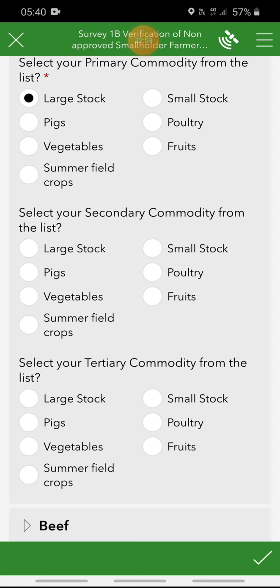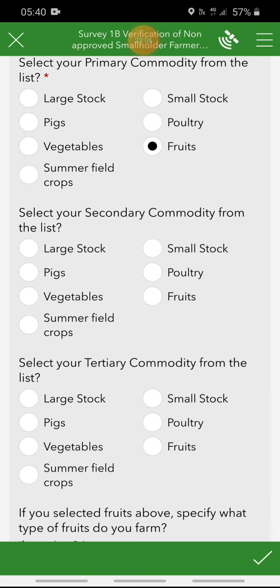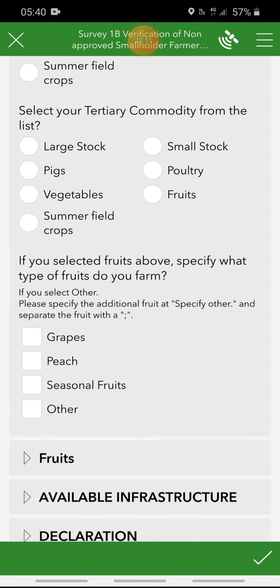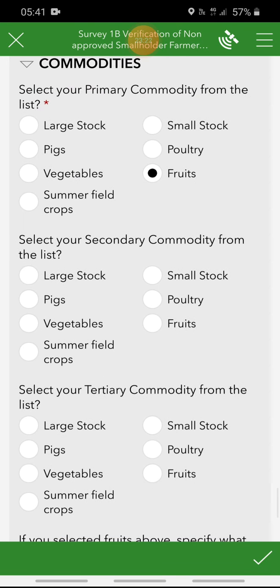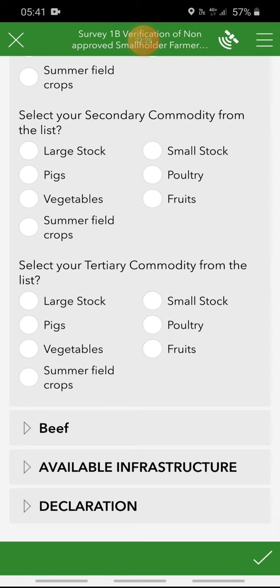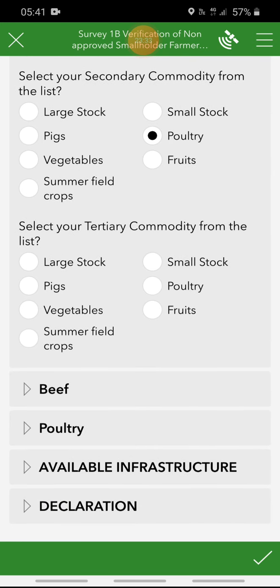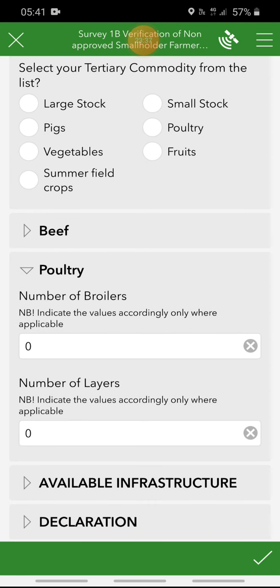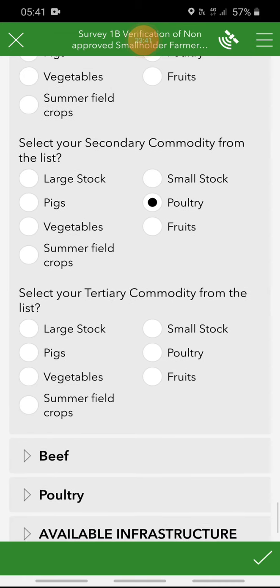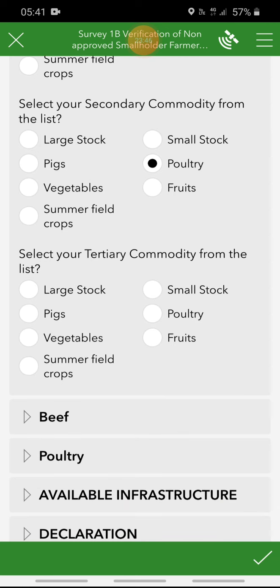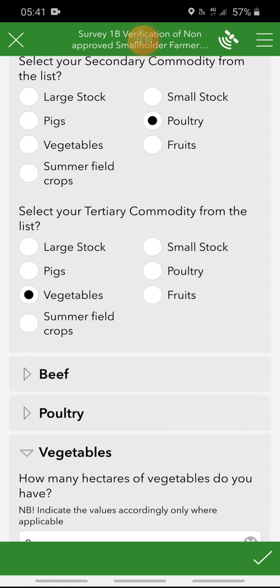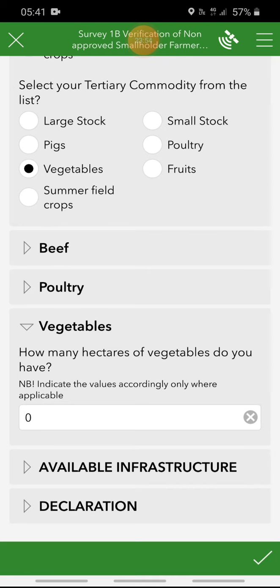If the farmer has secondary or tertiary commodities, you can select from the list — you can only choose one primary commodity at a time, and each selection brings up the options for that commodity at the bottom. Always make sure you complete the details of the quantities pertaining to the commodity. For example, if the secondary commodity is poultry, it brings up poultry and you complete the number of broilers or layers as the farmer indicates. If they have a third option such as vegetables, you indicate how many hectares of vegetables they have.